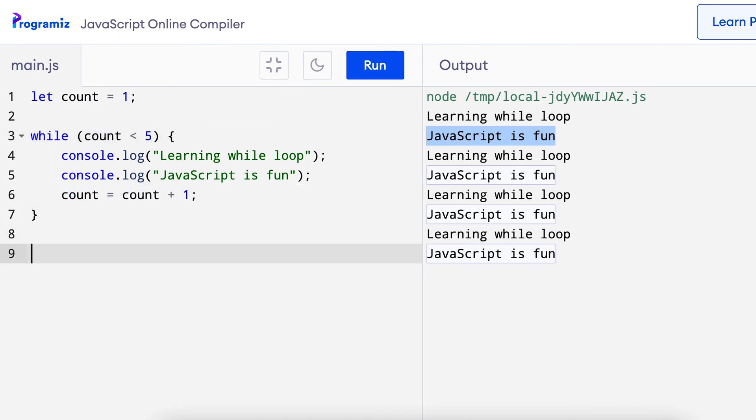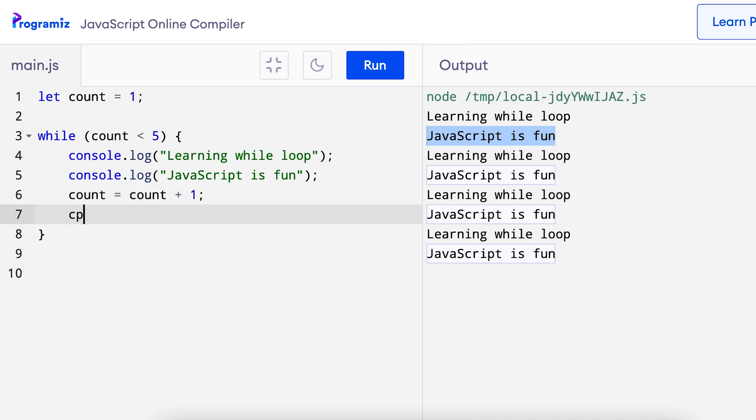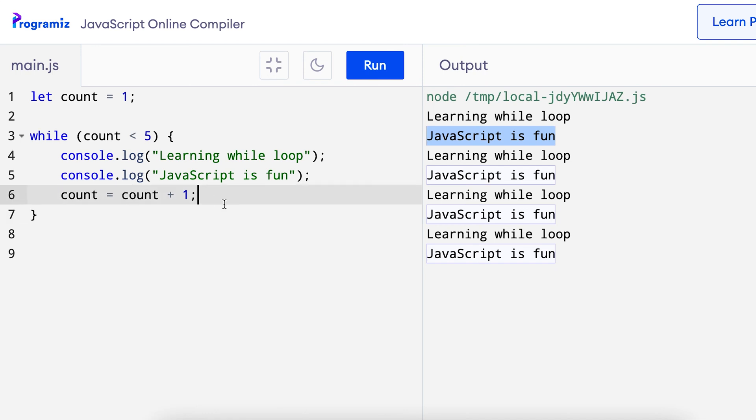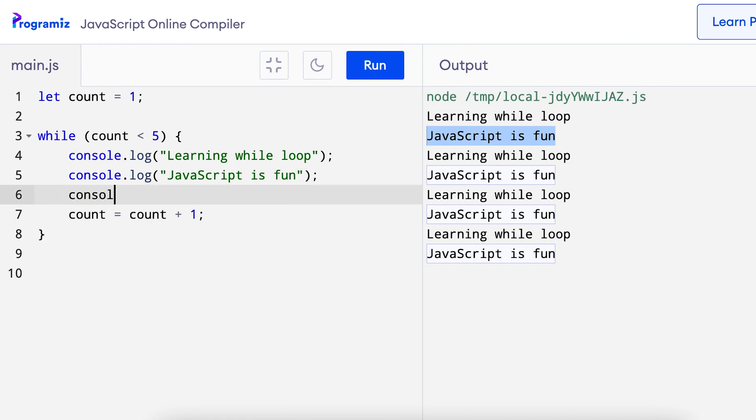Since there is nothing after the while loop, nothing else is printed. To see the value of count increased every time, I can print the value of count inside the program or inside the while loop. So let me add a console log, let me do it before I increase it. So I'll say console log count.